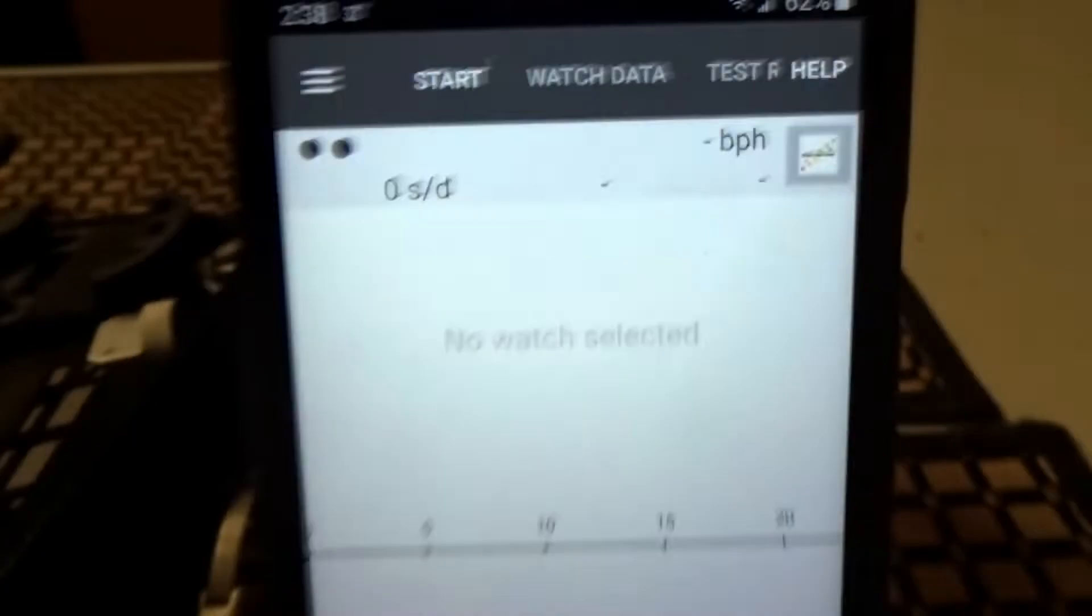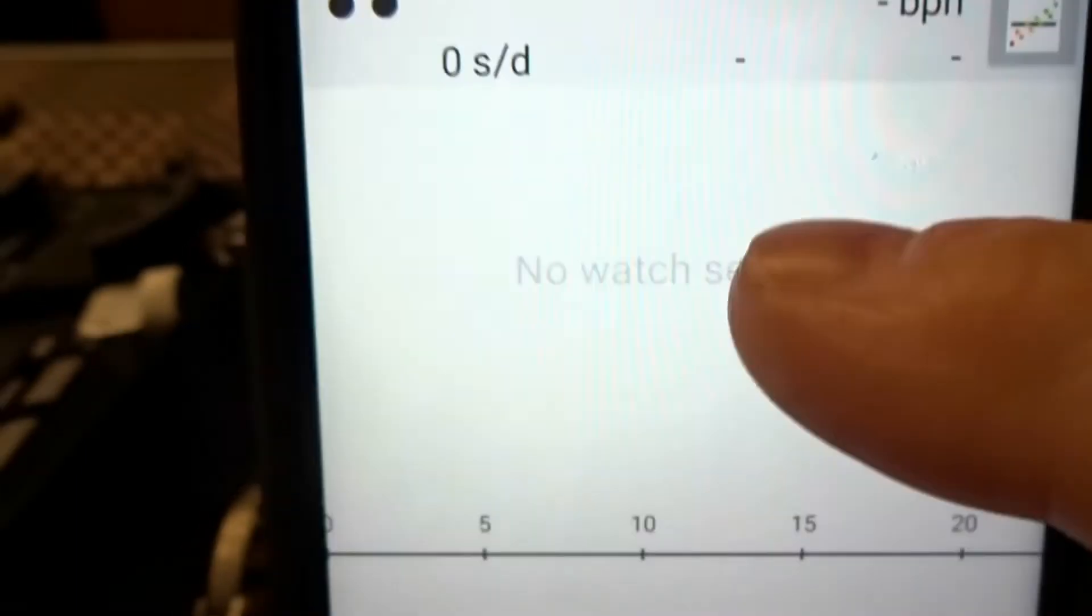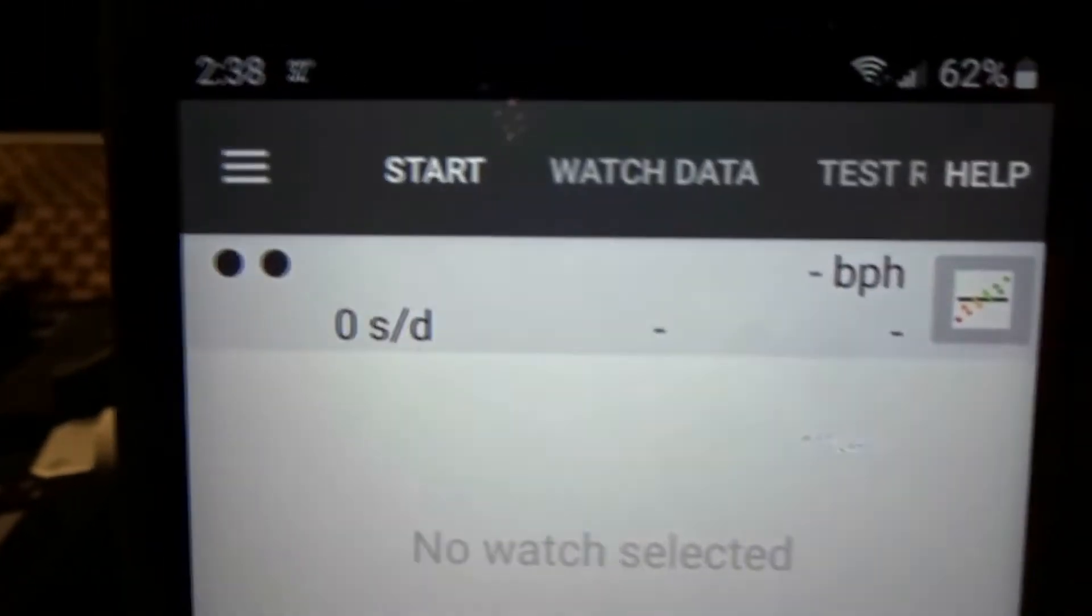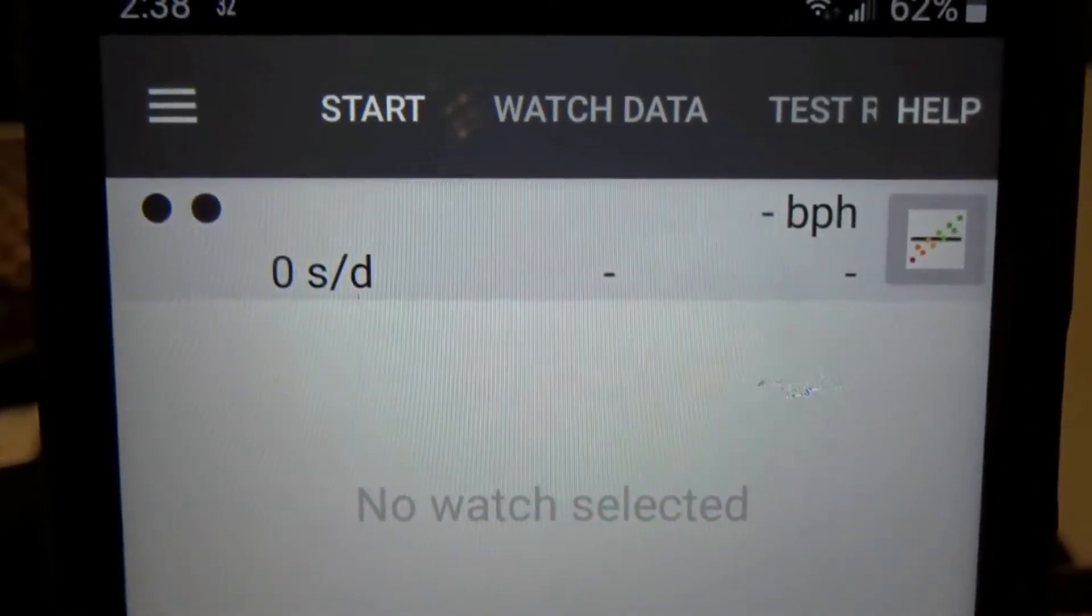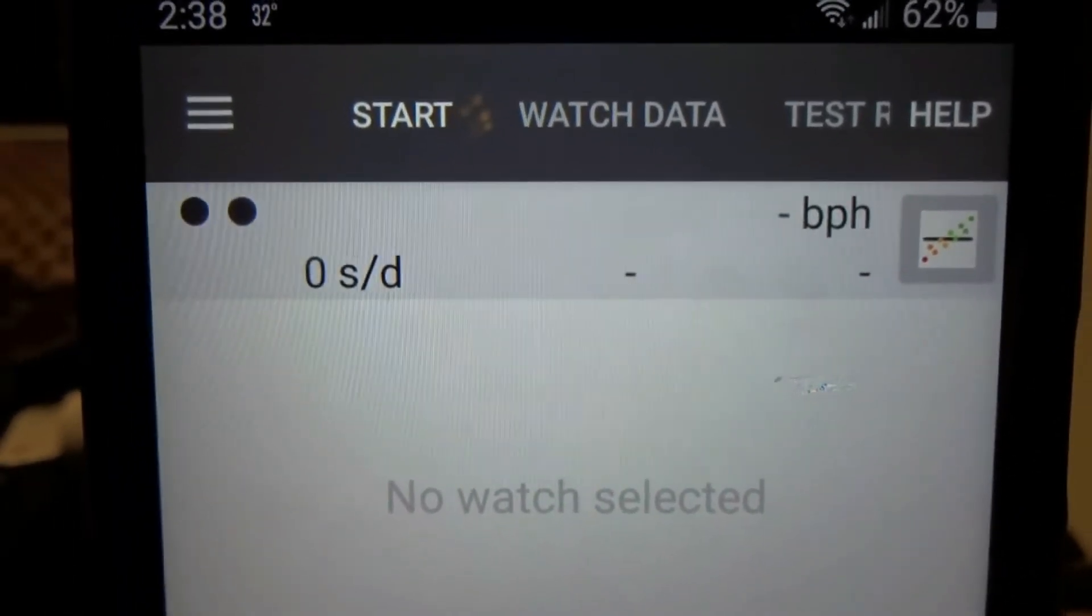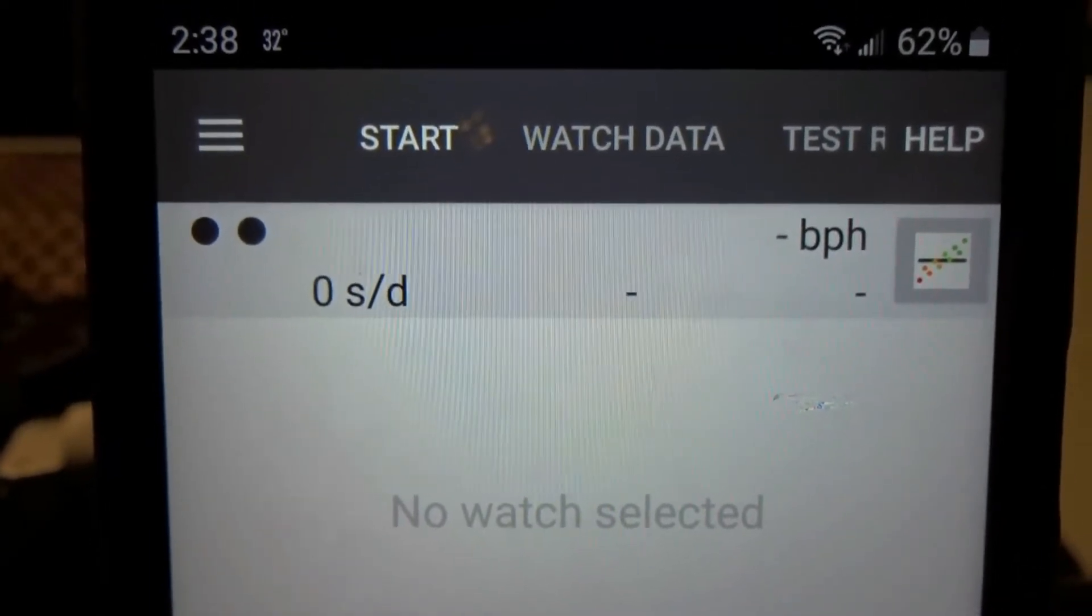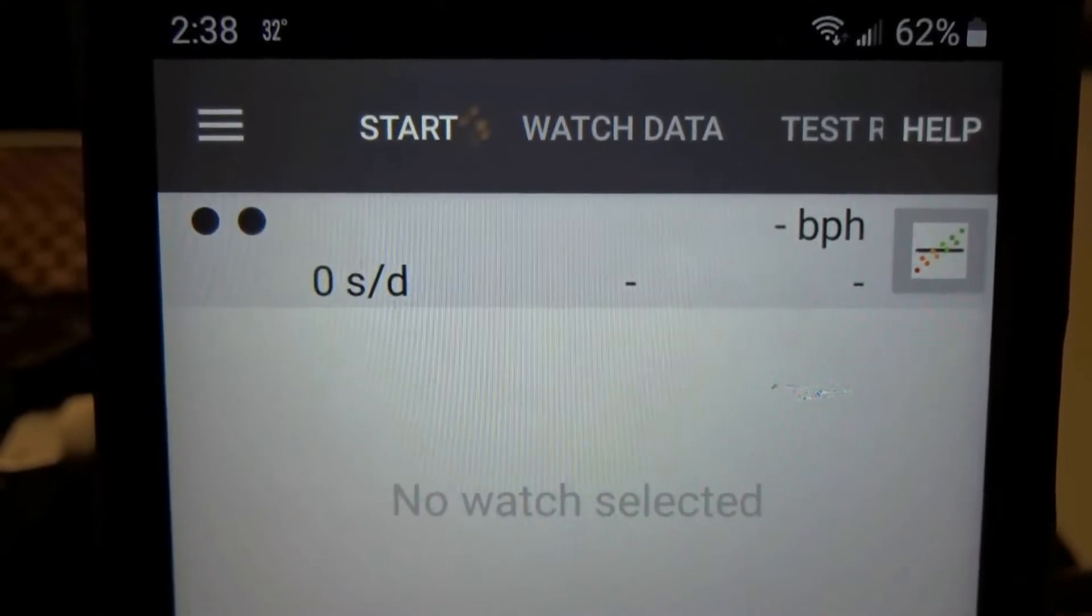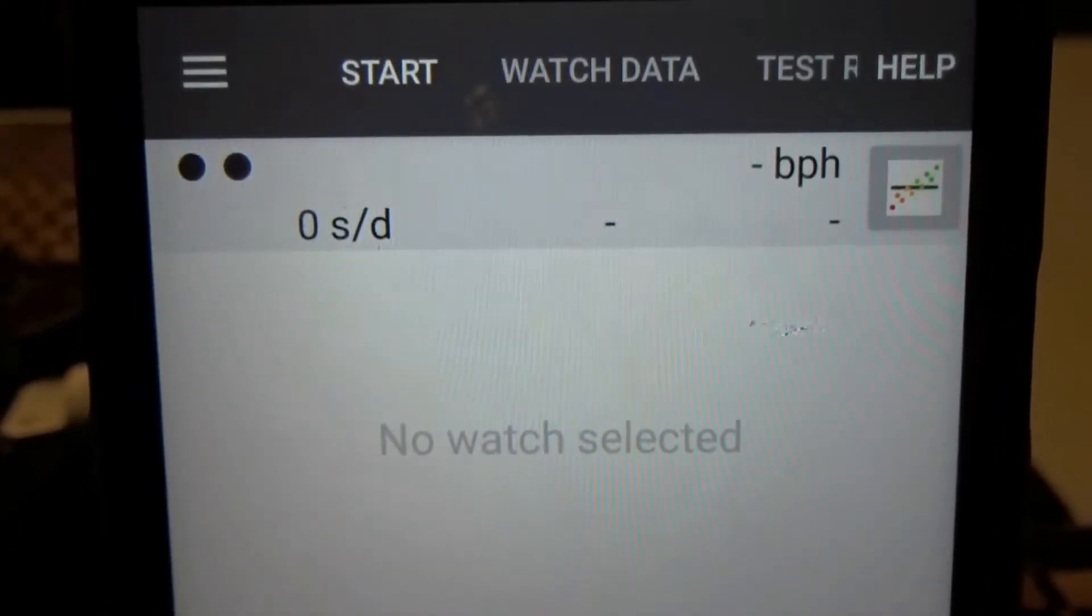This is the free version. There is a paid version which will allow you to unlock the amplitude and the beat error. Amplitude means it's your balance wheel with the hairspring which rotates from left to right and then it has to do with the pallet fork and all of that stuff.